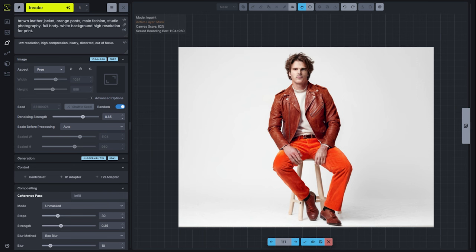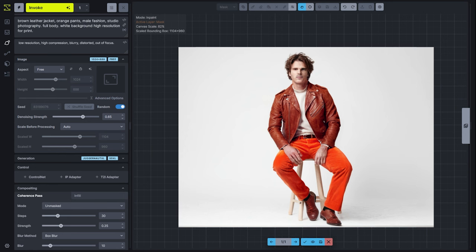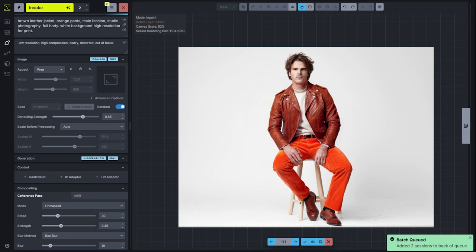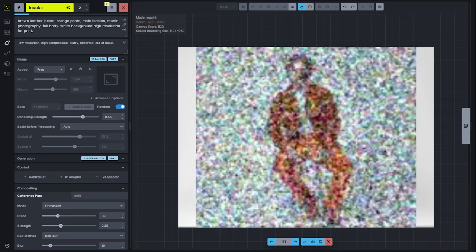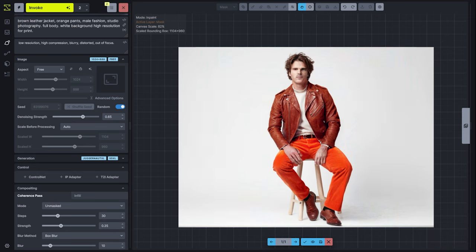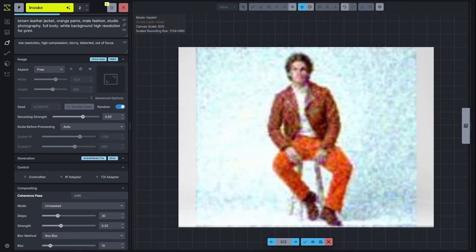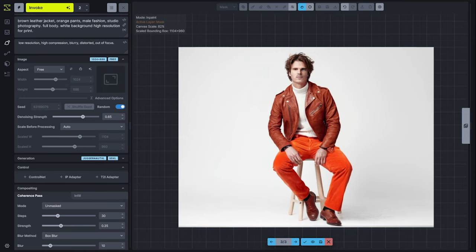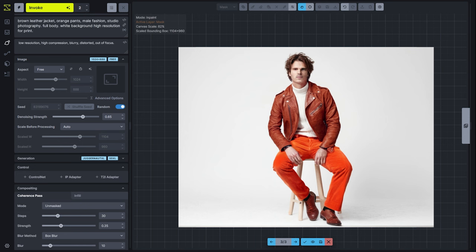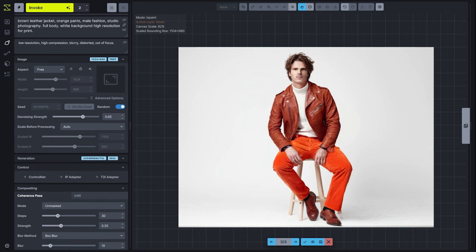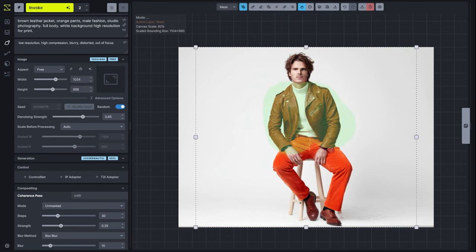We can also always save these generations to the gallery by hitting the save button. If we're not entirely sure that we want to keep this one, but we want to see a couple of other options from the staging area, if you create new invocations, you'll add those to your staging area. With our two added generations, we now have three and we can either hit the left or right arrow or use the arrow keys on our keyboard to switch between the generations. You can see which we prefer, and then when we decide what we like, we can hit accept and move on.